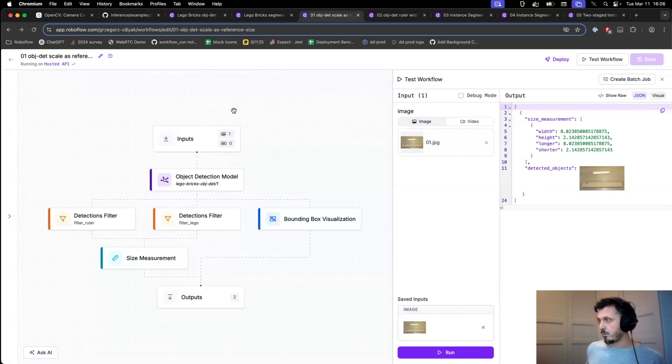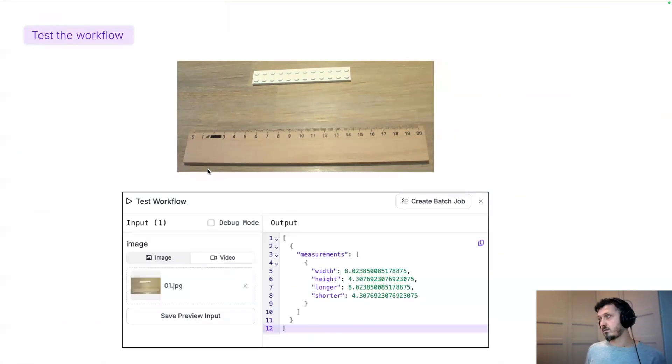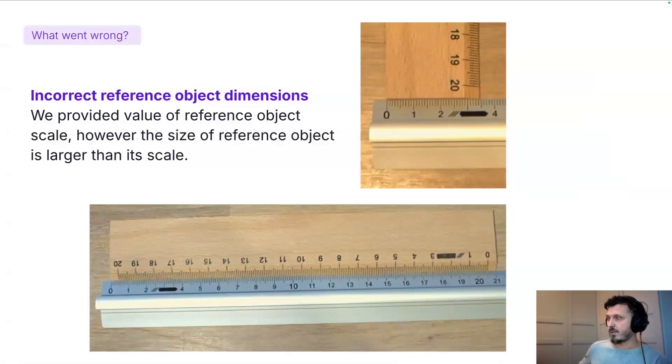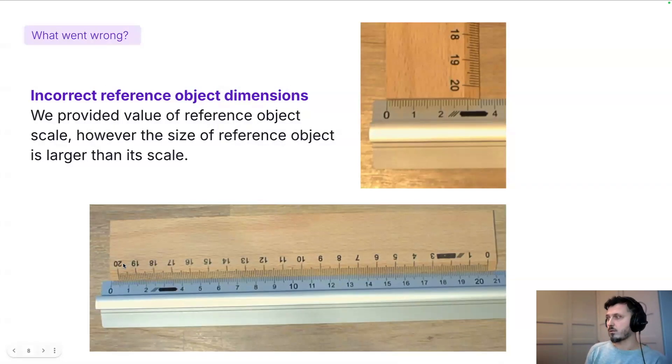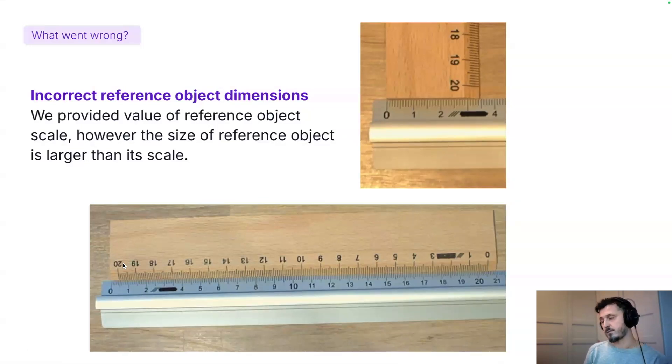So what is it that went wrong here? I realized that sticking 26 centimeters as a reference object length was not a very good idea, because the reference object itself is only 21 centimeters.